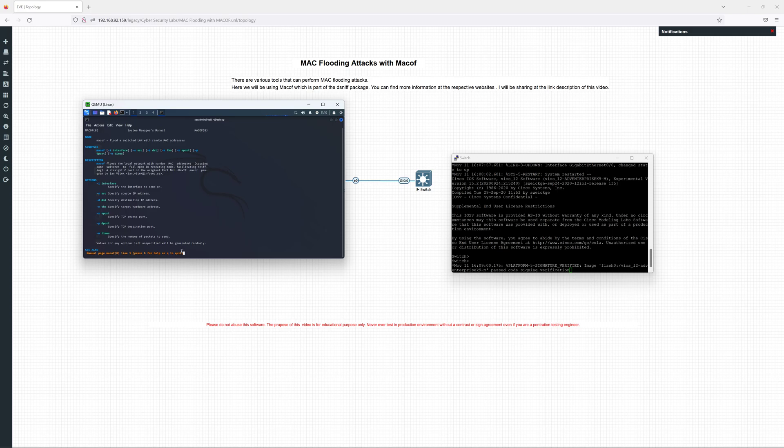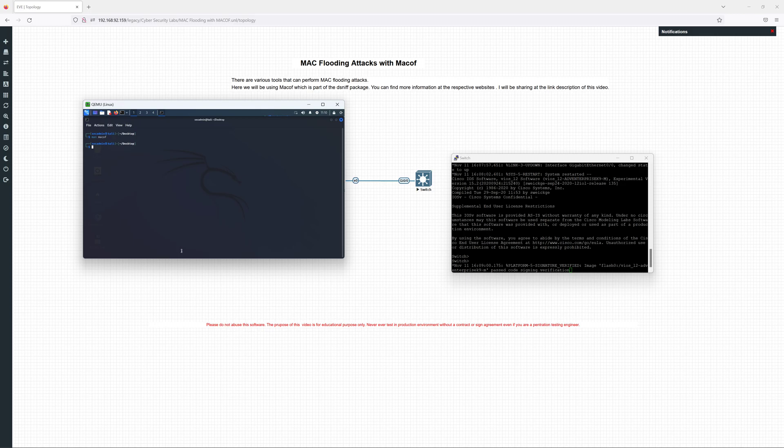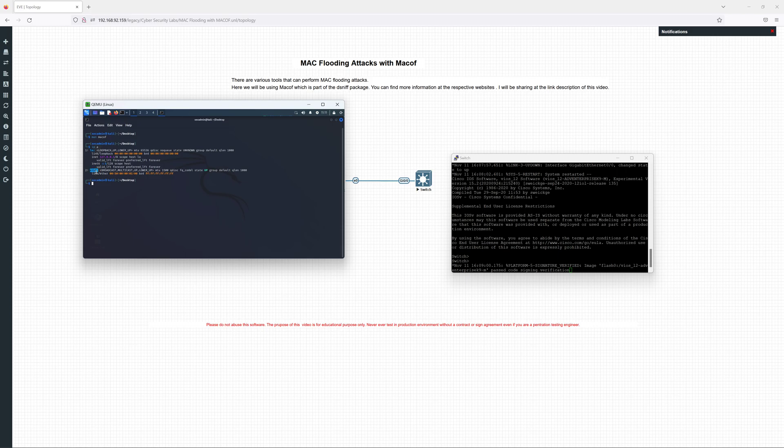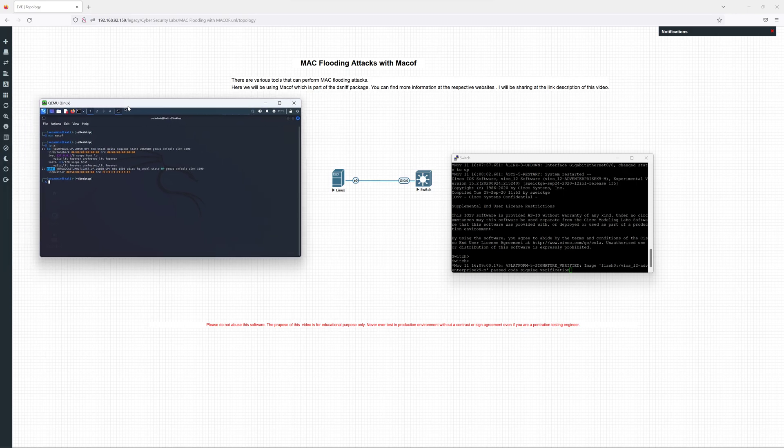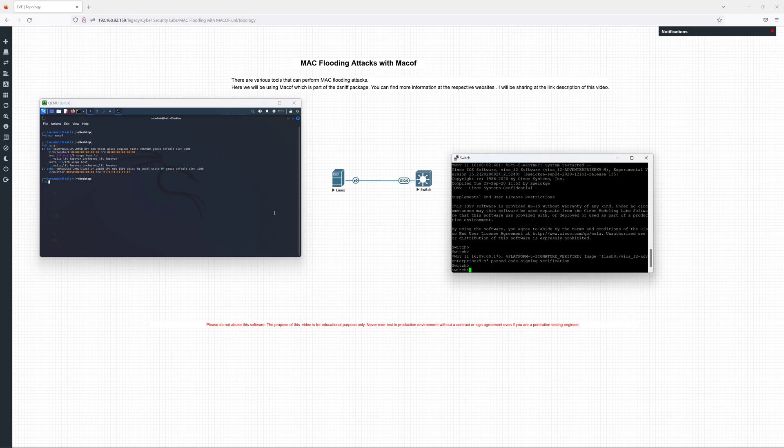Without further ado, I will close this. Remember you need to issue this macof command as a root user, so you need to use the sudo command. Before we do that, we need to specify the interface name of your Kali Linux. I'll do the IP a command to find out the interface name. My Kali Linux interface is eth0, so I will use that to perform the attack.